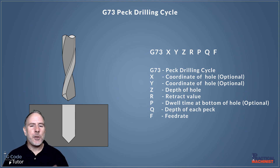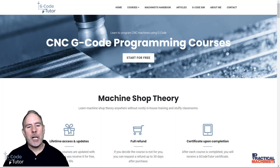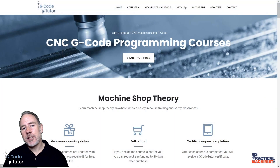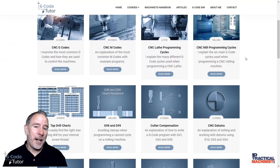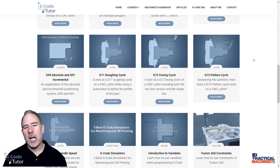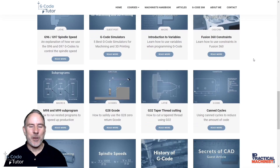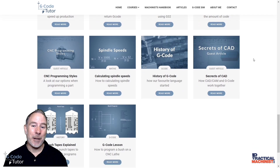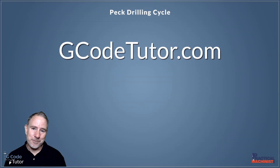If you enjoyed this lesson, head over to my website gcodetutor.com, where I have a whole page of free articles plus paid courses if you want to learn to program G-Code to a professional level.